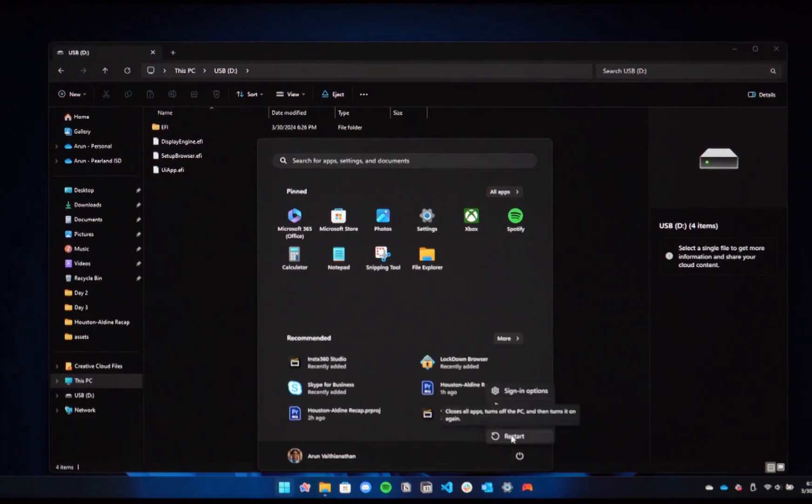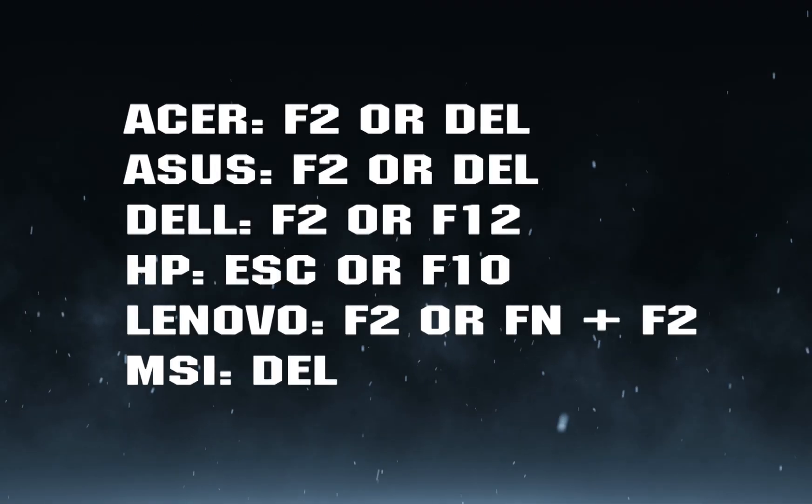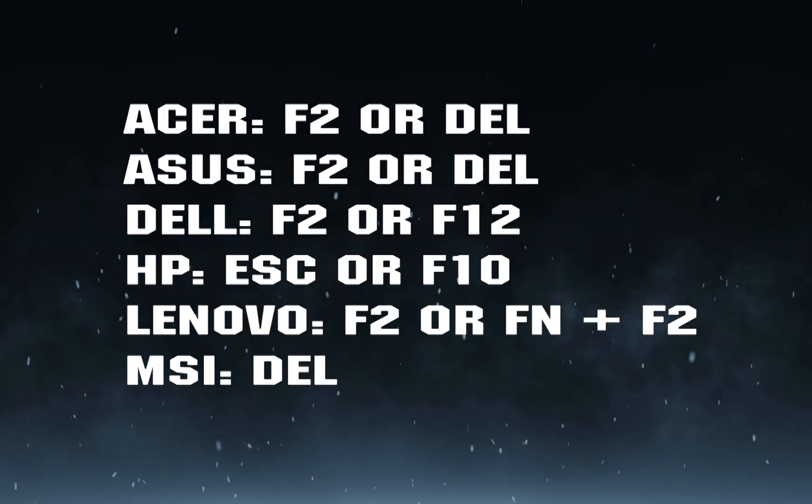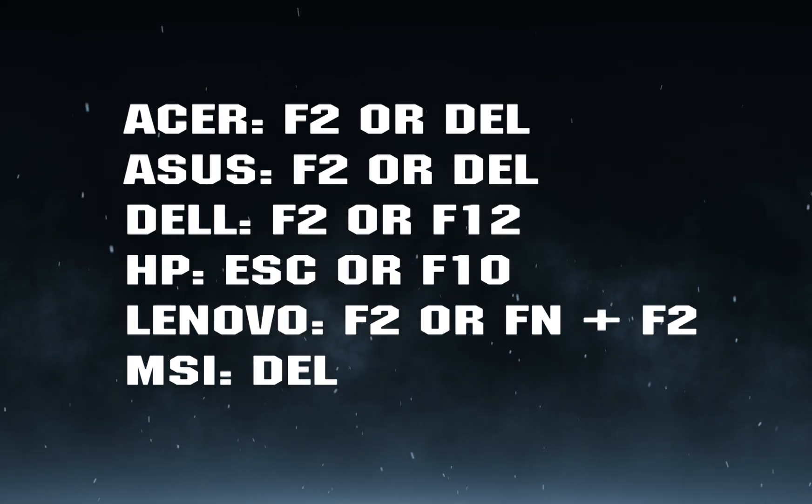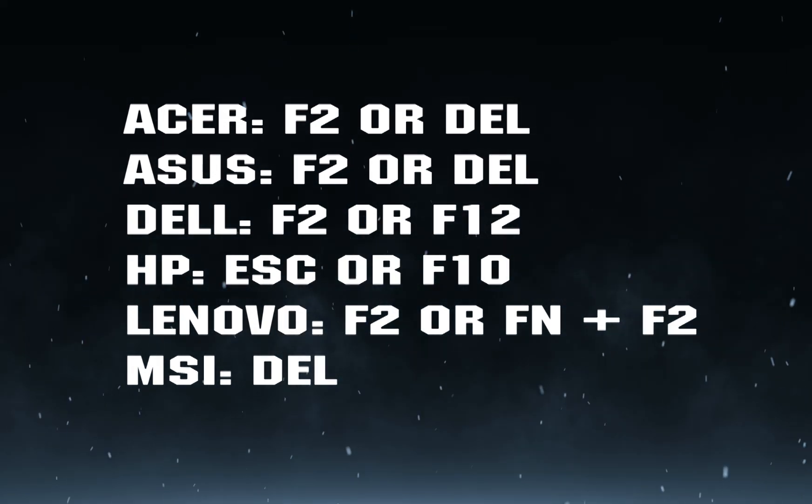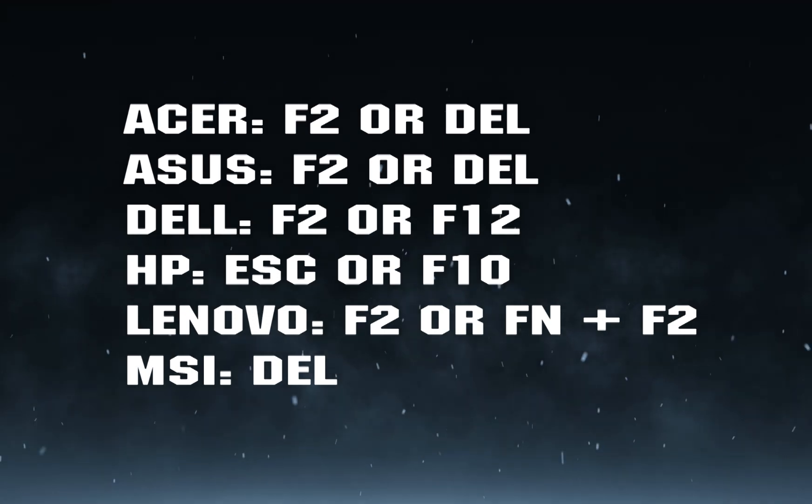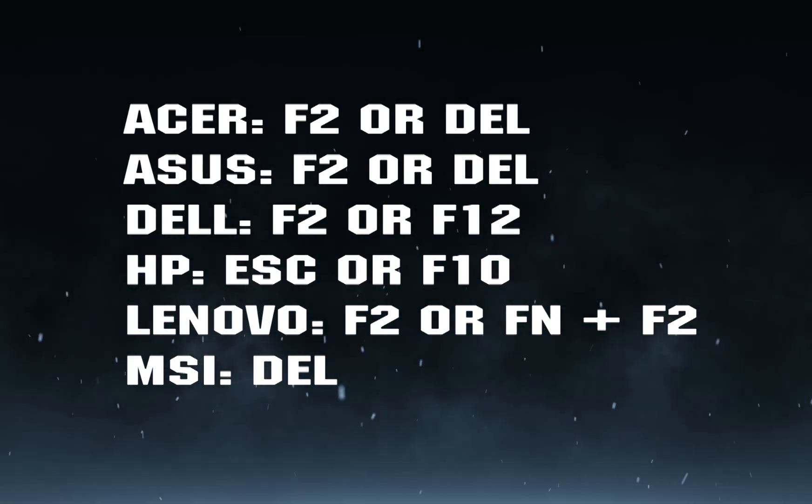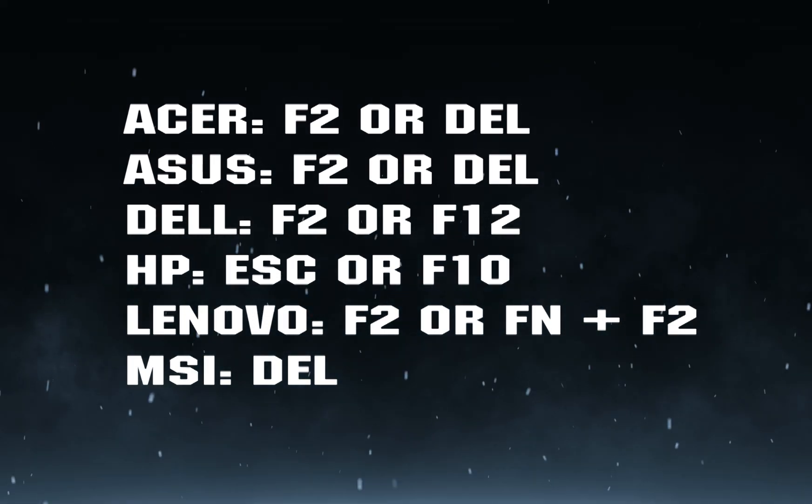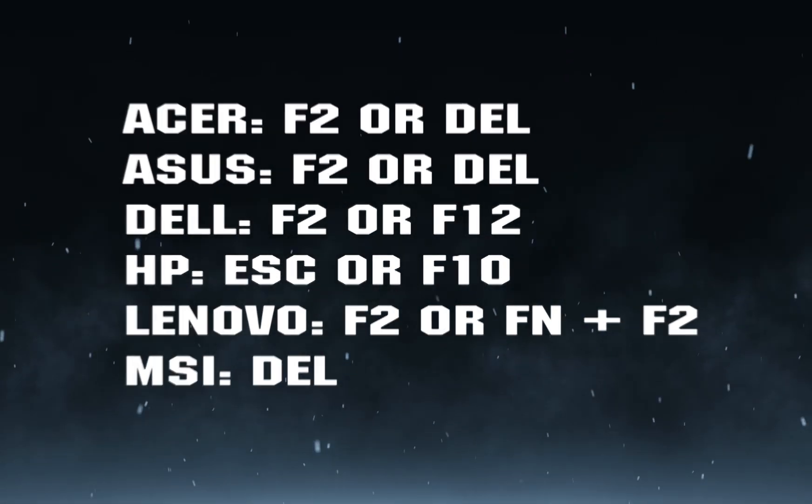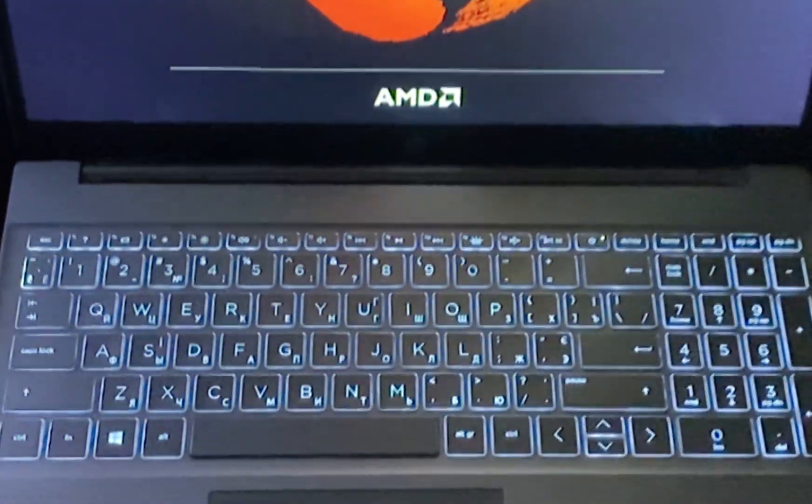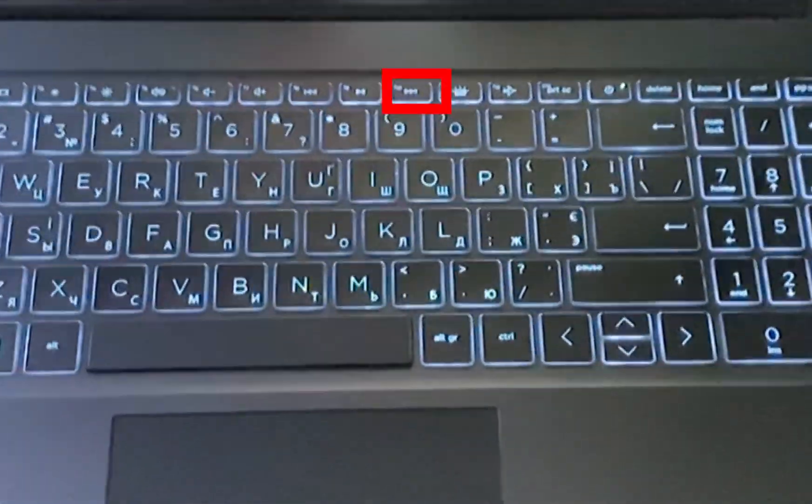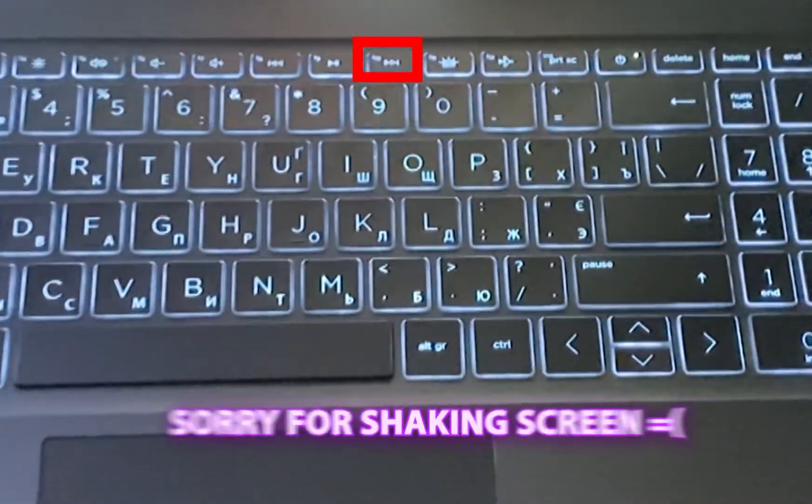By default, booting from USB is disabled, so the first step is to enter the BIOS. Before Windows loads, most laptops have shortcuts to bypass OS loading and access BIOS settings. I've displayed the keys for popular brands on the screen. Personally, I use F10 for my HP laptop.